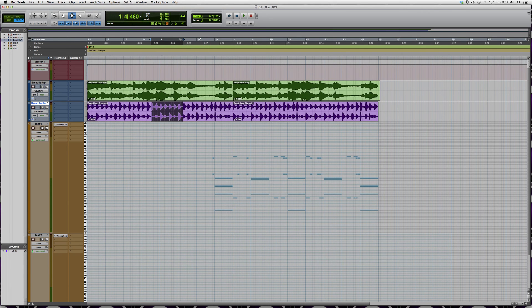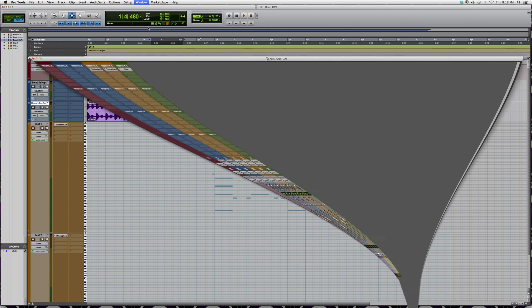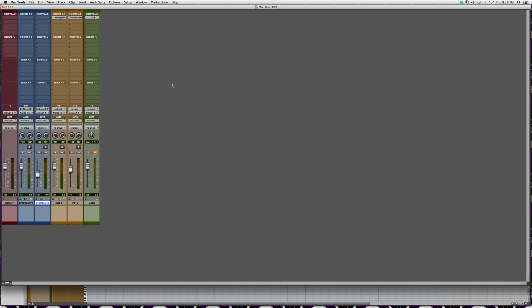What you're going to want to do is go to Window and then click Mix, and it'll take you into the mix screen which will look like this, where you can adjust volume and pan and other things like that.